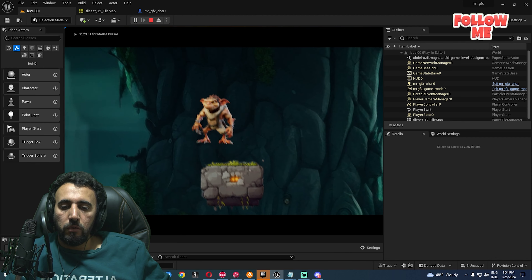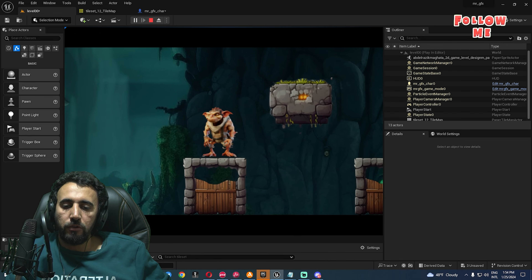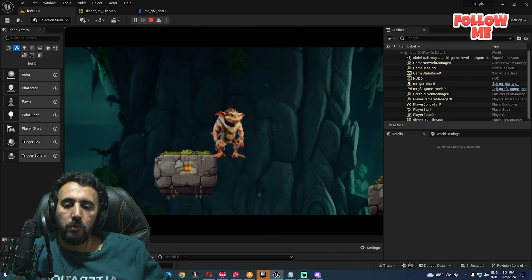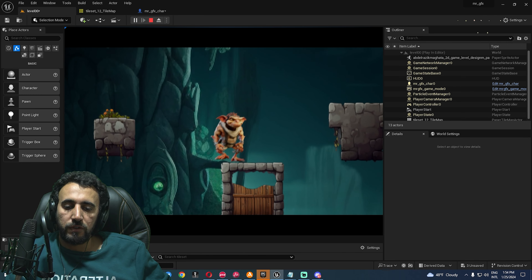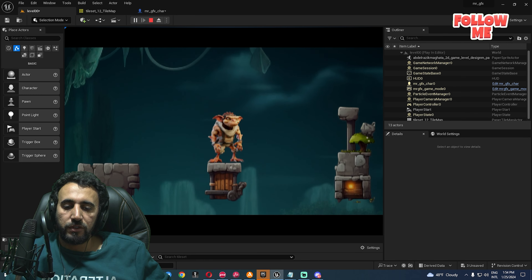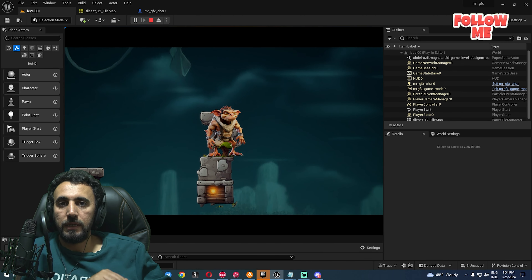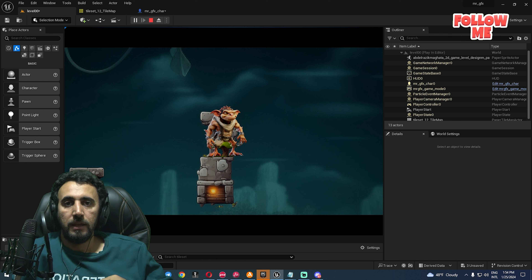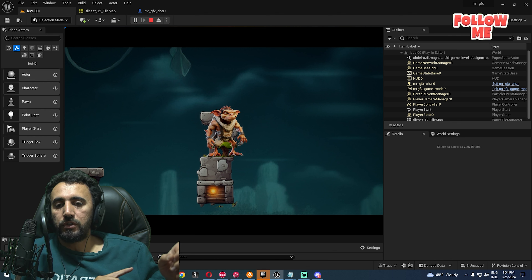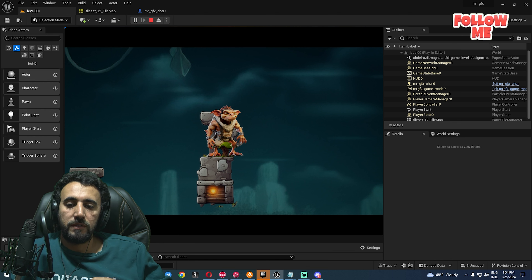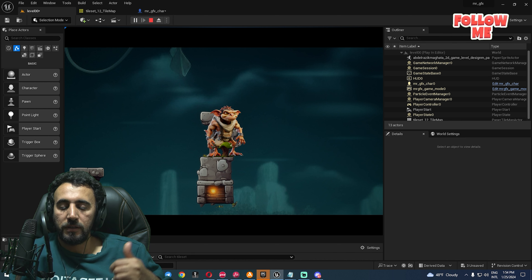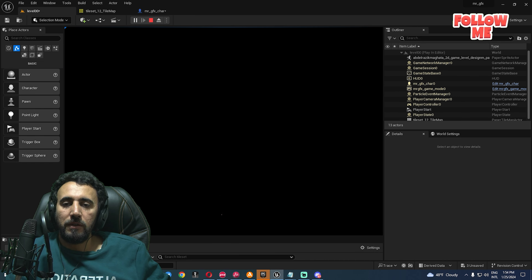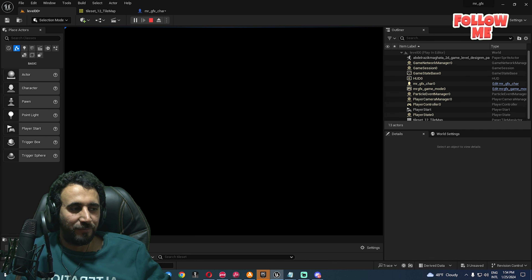Hello everybody, today we are going to continue our game character and we can improve our movement, air control, and we are going to add our game mode so after that we can play with our settings. This is lesson number four — if you didn't watch the previous video you must watch it. Don't forget to subscribe to my channel and like my video, and let's get started.